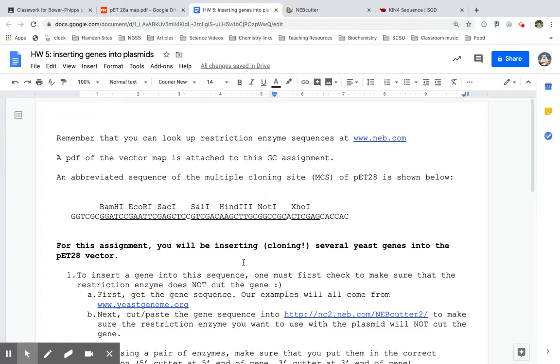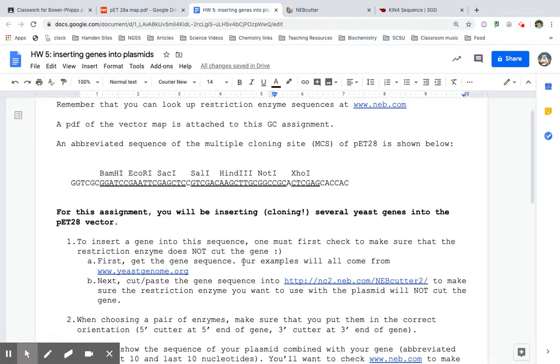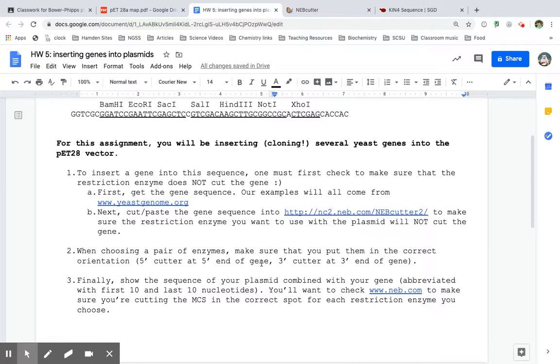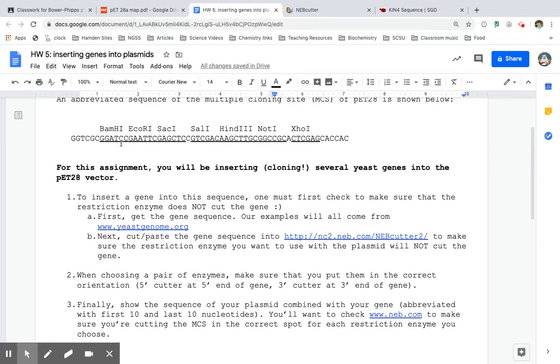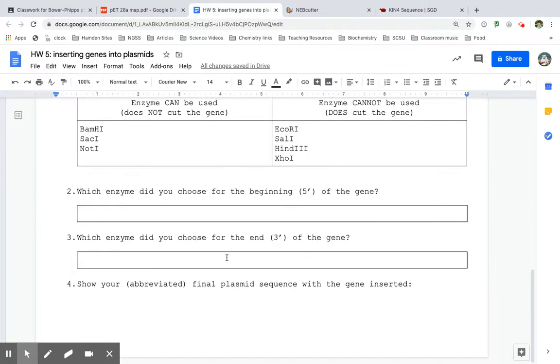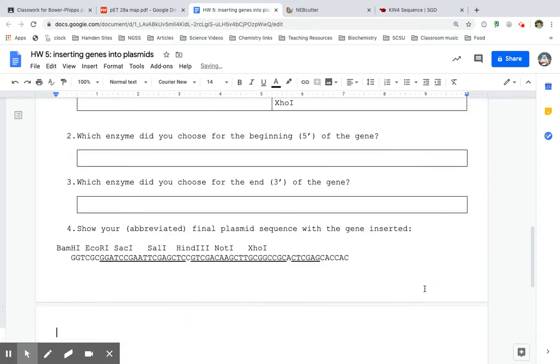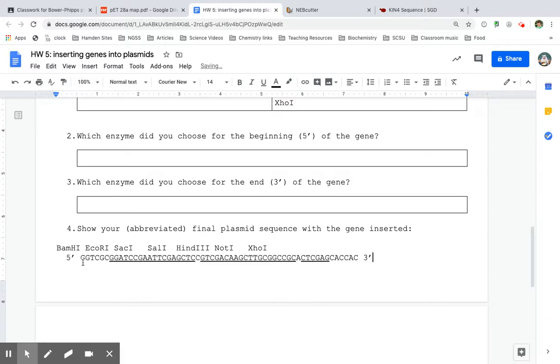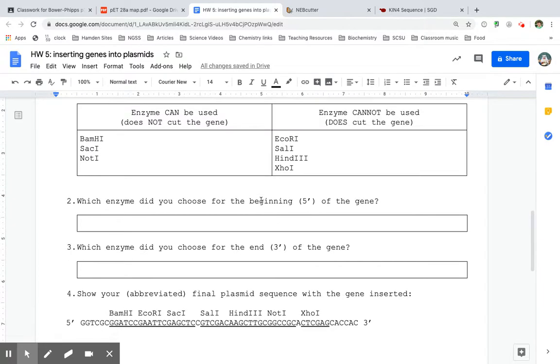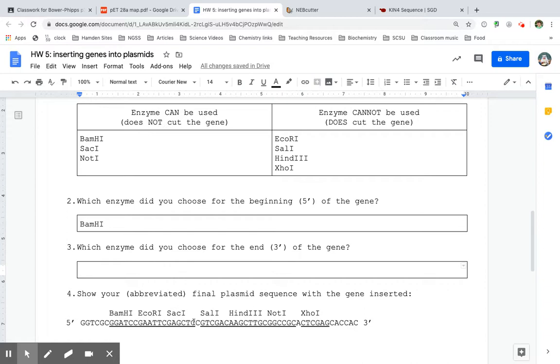So now, let's take a look. Now that we know which ones can do it, so we got the gene sequence. We made sure that it does not cut the gene. Check. Now, we're going to put them in the correct orientation. So because this gene, so I'm going to cut and paste this down here. This gene goes in the 5' to 3' direction. So the enzyme for the 5', I want to use the one that goes on the 5' of this. So the 5' end, I'm going to use BAMH1. And on the 3' end of my gene, I can either use SAC1 or NOT1. And since NOT1 is a big one, I'm just going to use SAC1 here.